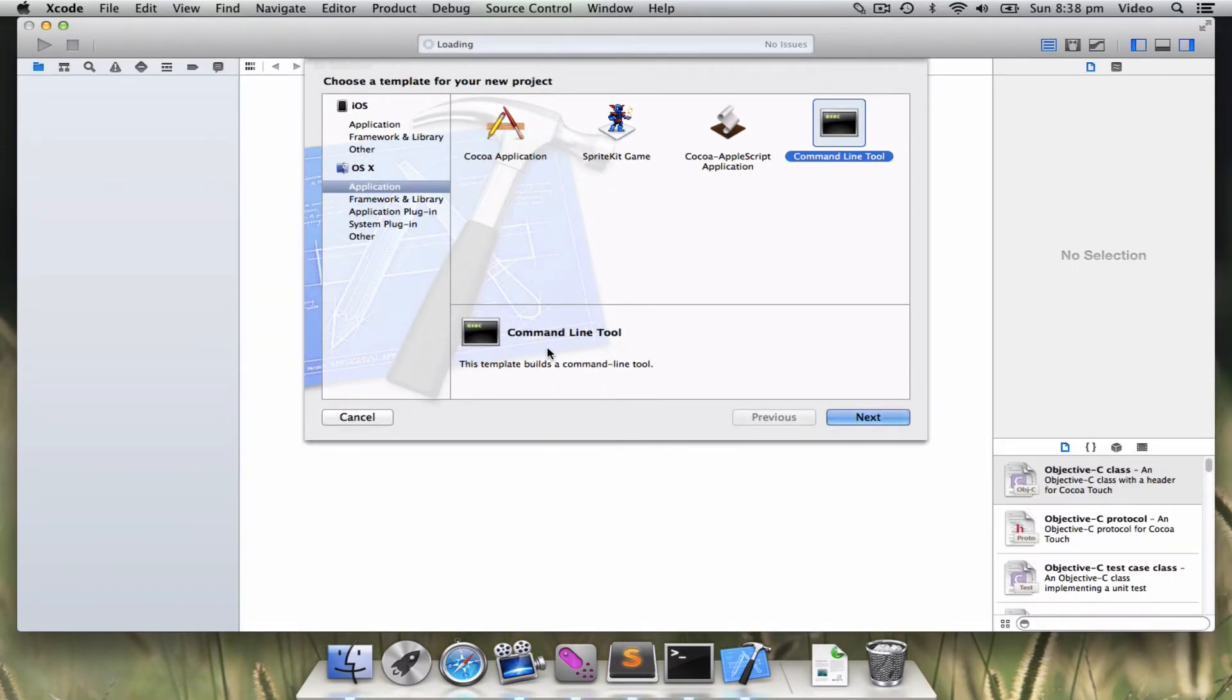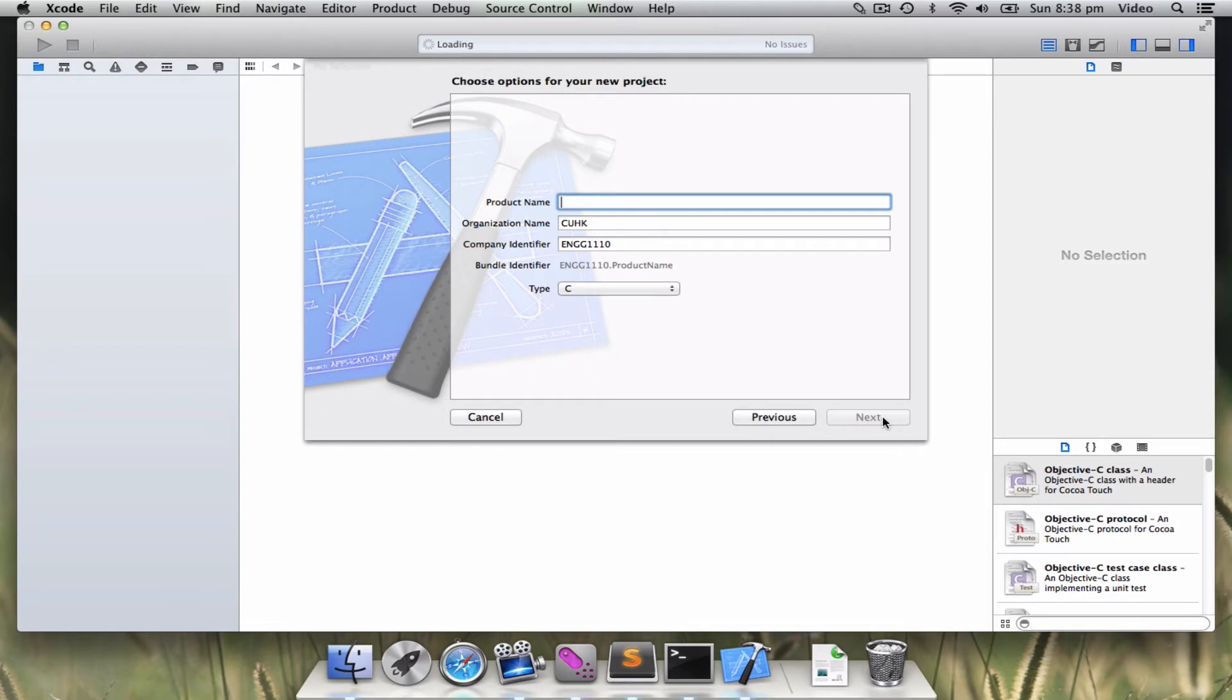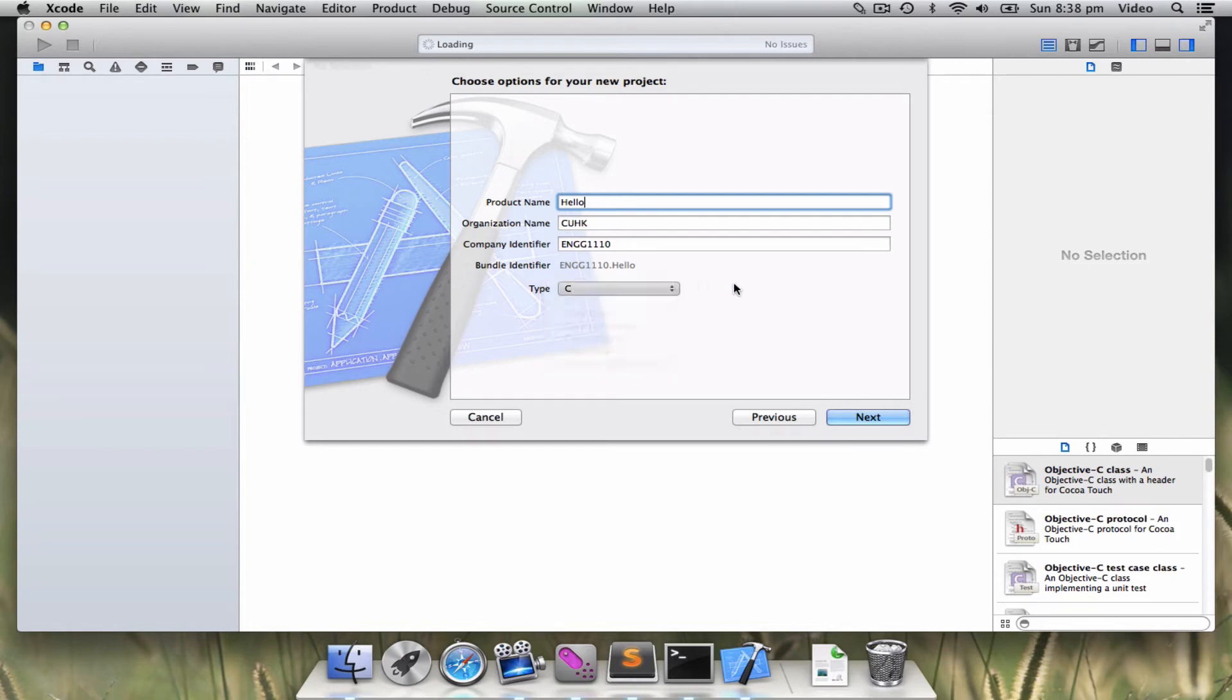So here you will find that we will create an application, which is a command line tools. And it asks for a project name, so let me type hello. Remember, the language should be in C.